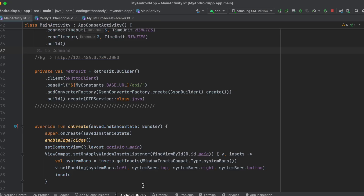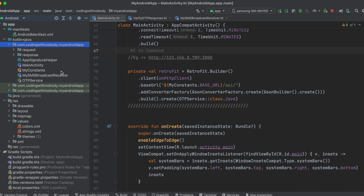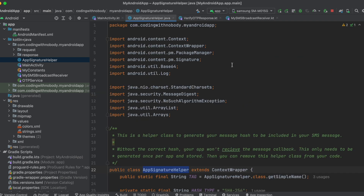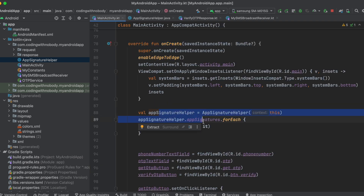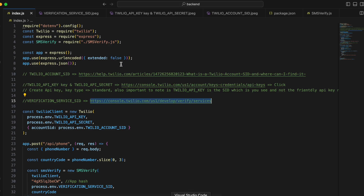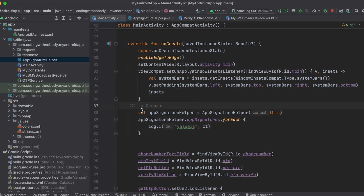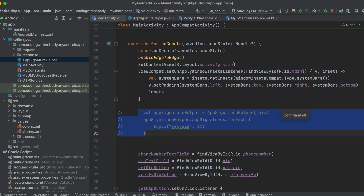To get the app hash, the simpler way is to copy the AppSignatureHelper class. Inside the onCreate method of your activity, initialize it and get the app hash from the logs, then paste it in the relevant places. Please note: once you have the app hash, comment this code out. Do not dynamically calculate your app hash at runtime — that is not the right approach.